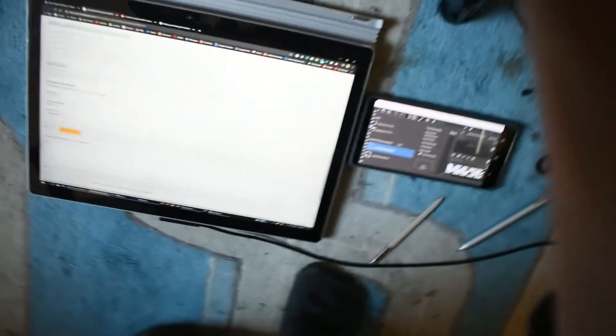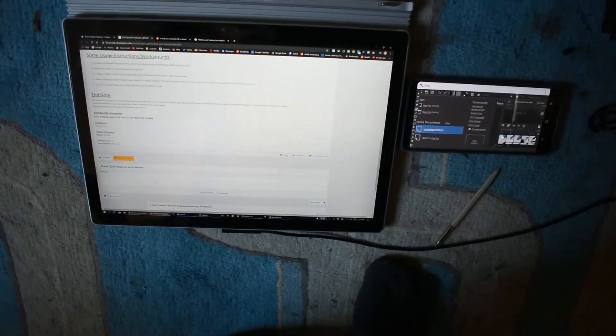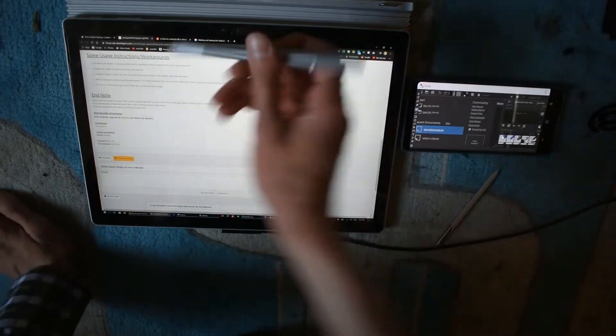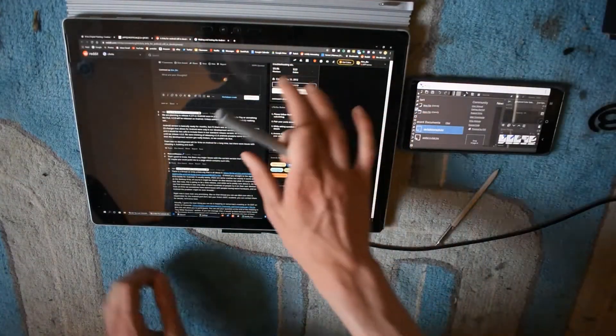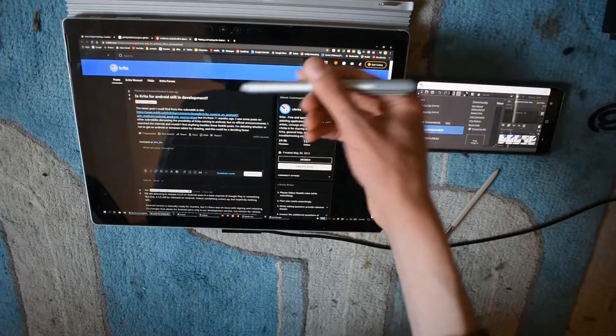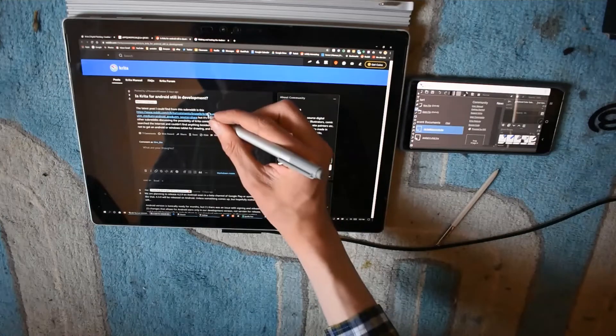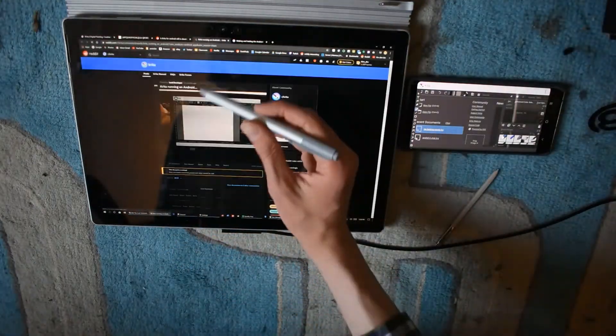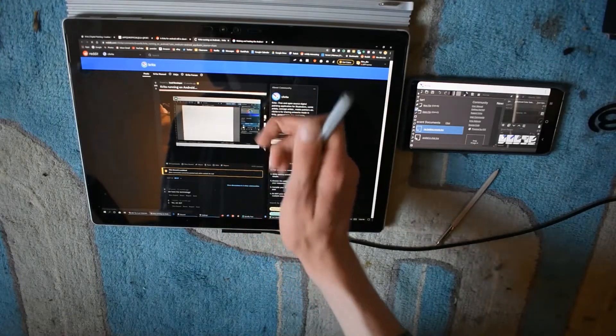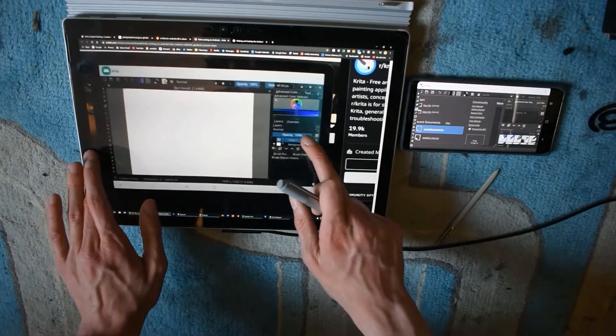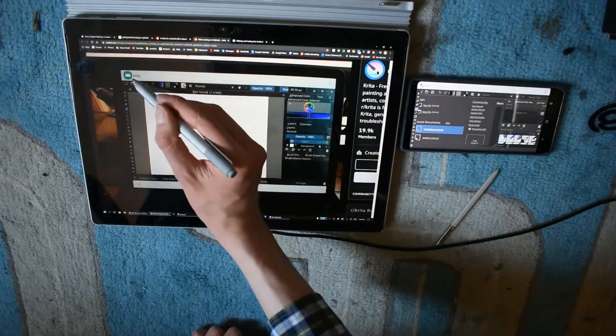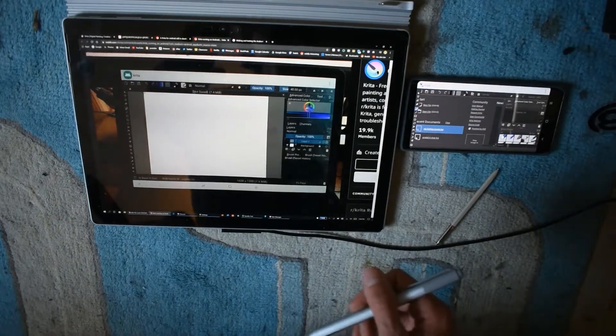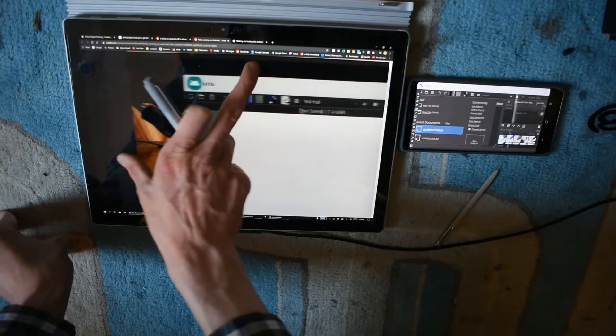There is surprisingly an official build of Krita as well. Let me explain a bit more of this story. Someone posted on the Reddit subreddit for Krita asking if anything was happening. This post was from about 11 months ago and shows a screenshot of a Samsung Galaxy tablet running Krita.